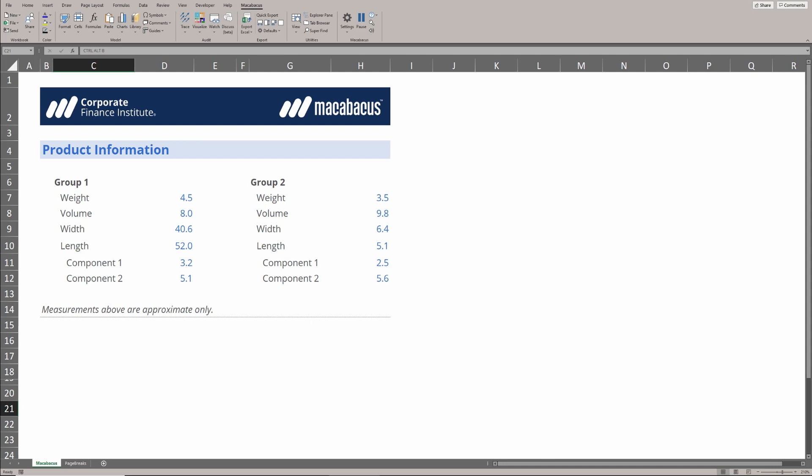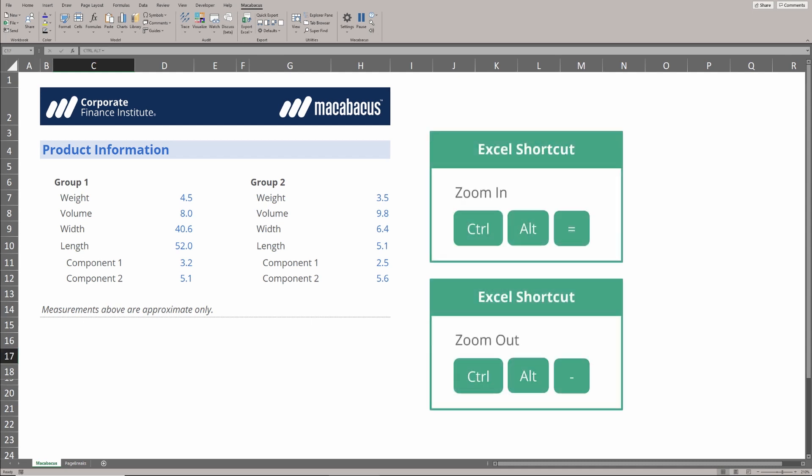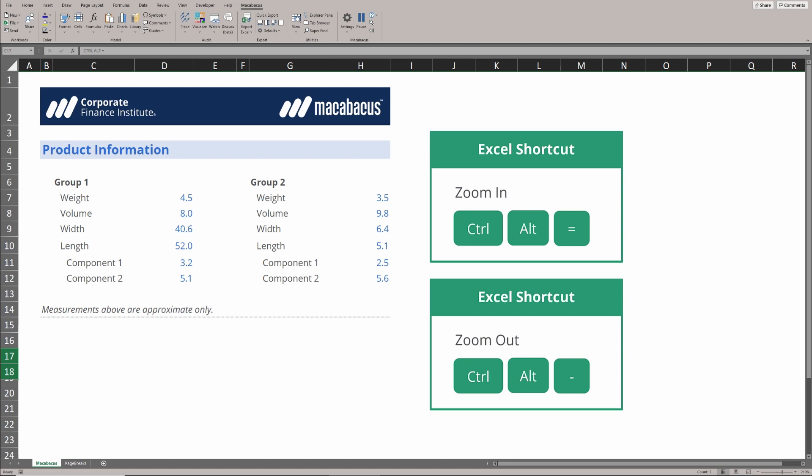One thing that we notice about Macabacus is that little shortcuts like this zoom in and zoom out, we're using them constantly when we're in Excel to move in and out of different areas of our work.